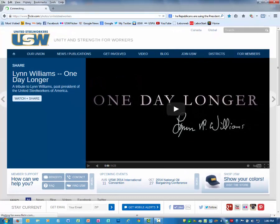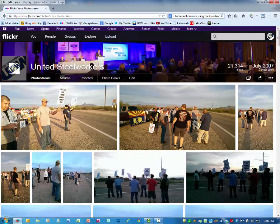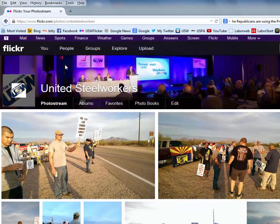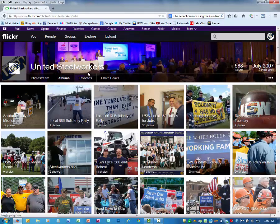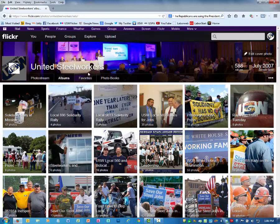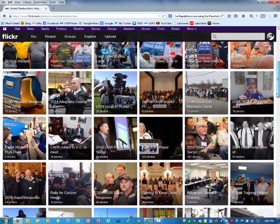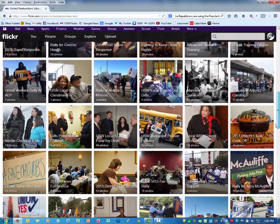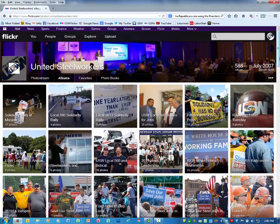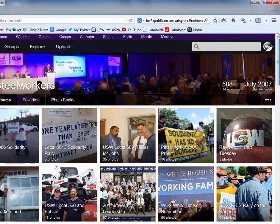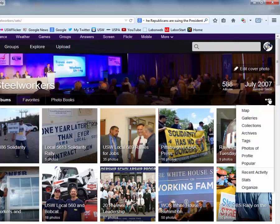On the Steelworkers Flickr site there are two ways to search for sets of photos. The first way is to click on the word Albums. With almost 600 sets of photos, finding a particular set may be a daunting task. The second way, from the main page, click on the three periods on the right side of the web page, and from the drop-down box click on Collections.